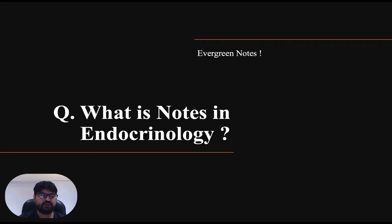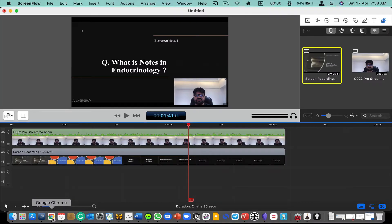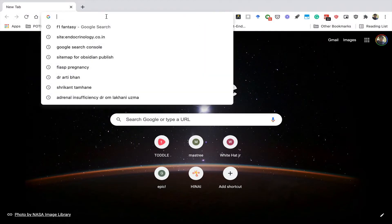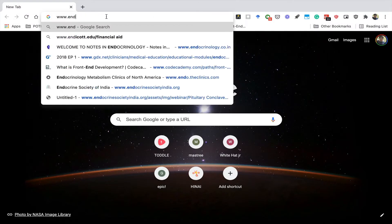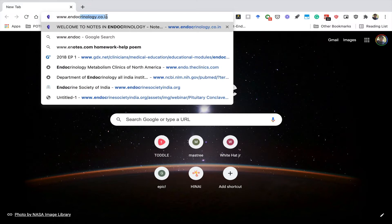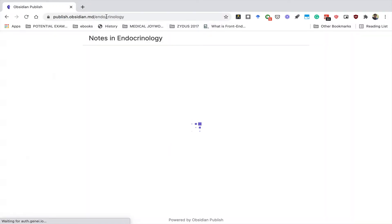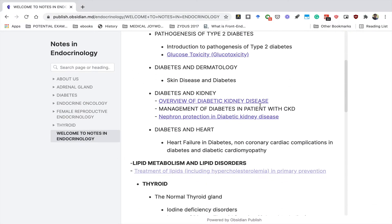I'll also show you how to access these updates and how to be in constant touch with us. Now let me give you a virtual tour of our website, Nodes in Endocrinology. To access our website, you can open any browser and go to www.endocrinology.co.in. This will open the Nodes in Endocrinology page, where you will have the welcome note.